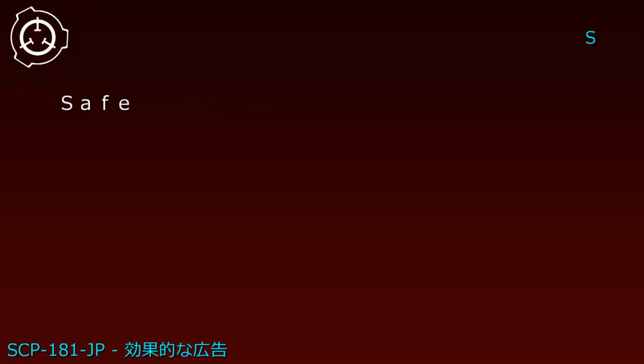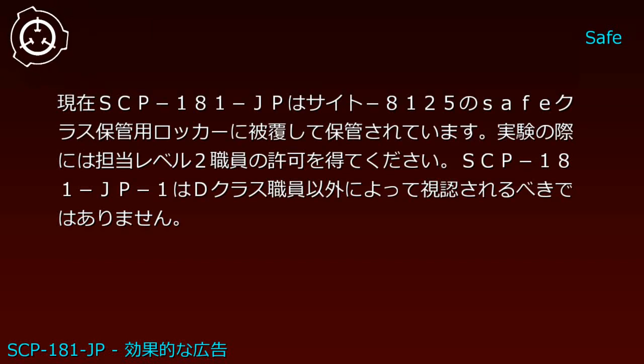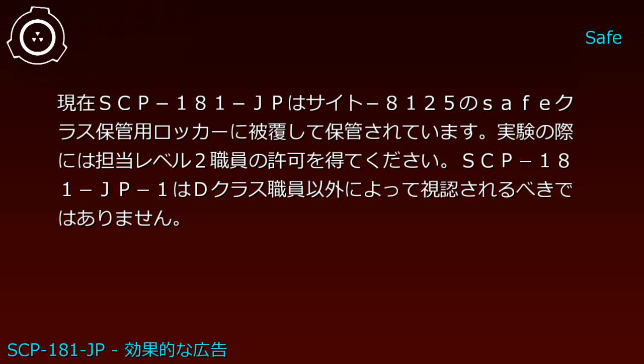Item number SCP-181-JP. Object Class: Safe. Special Containment Procedures: SCP-181-JP is stored in a Safe-class storage locker.